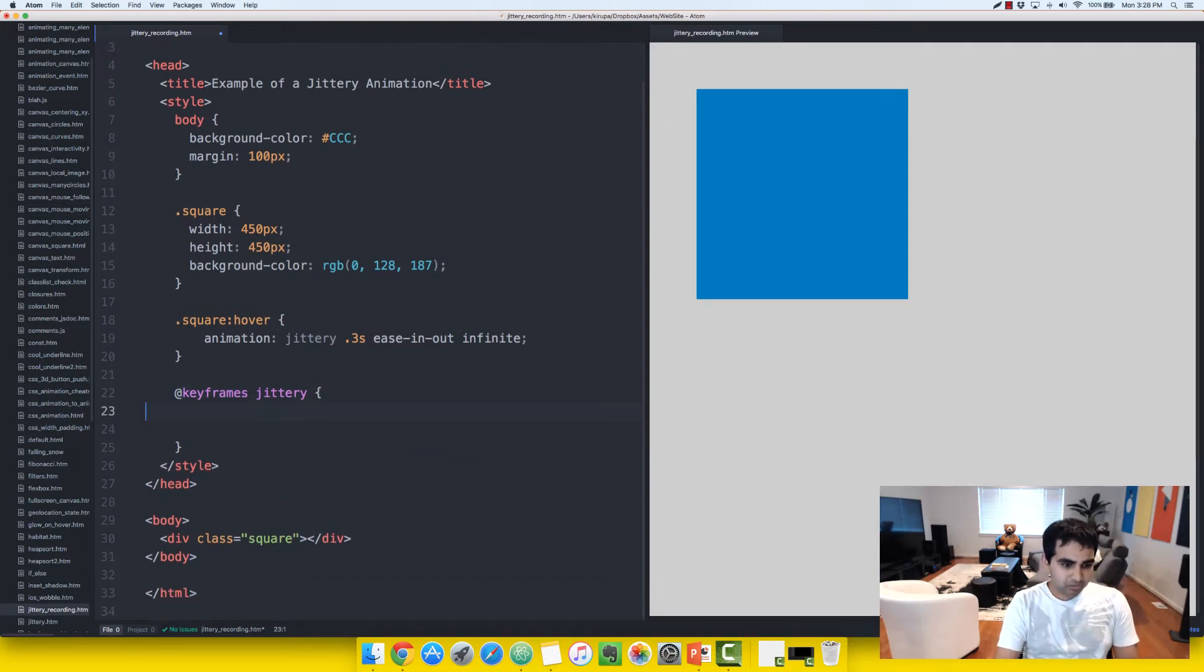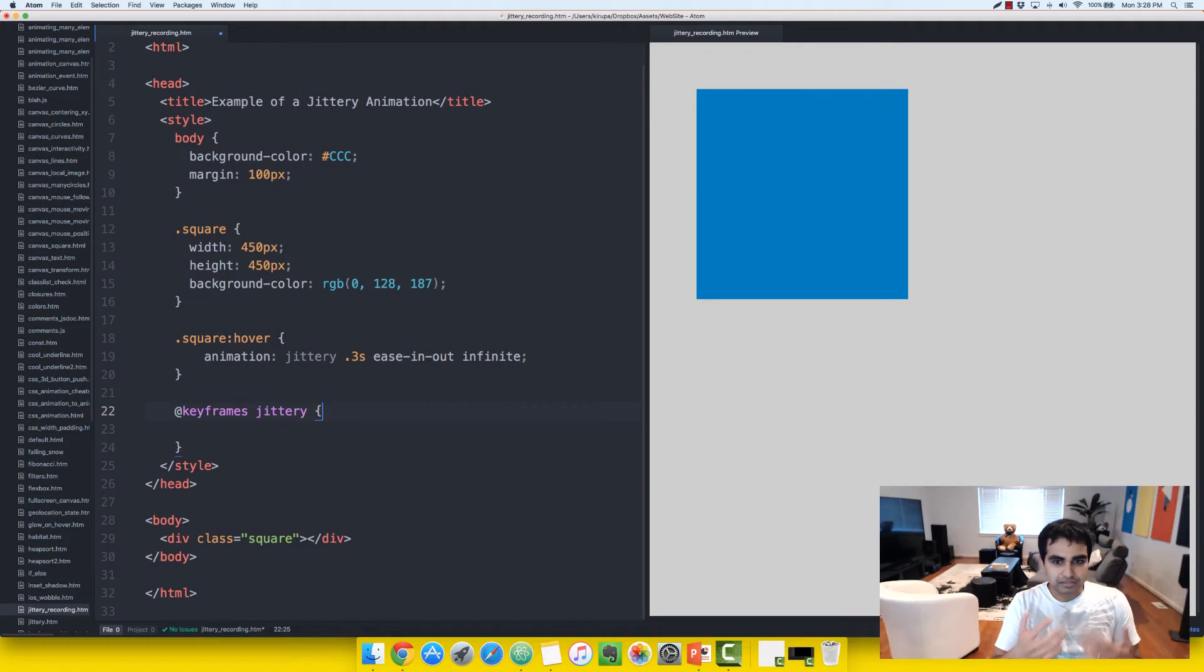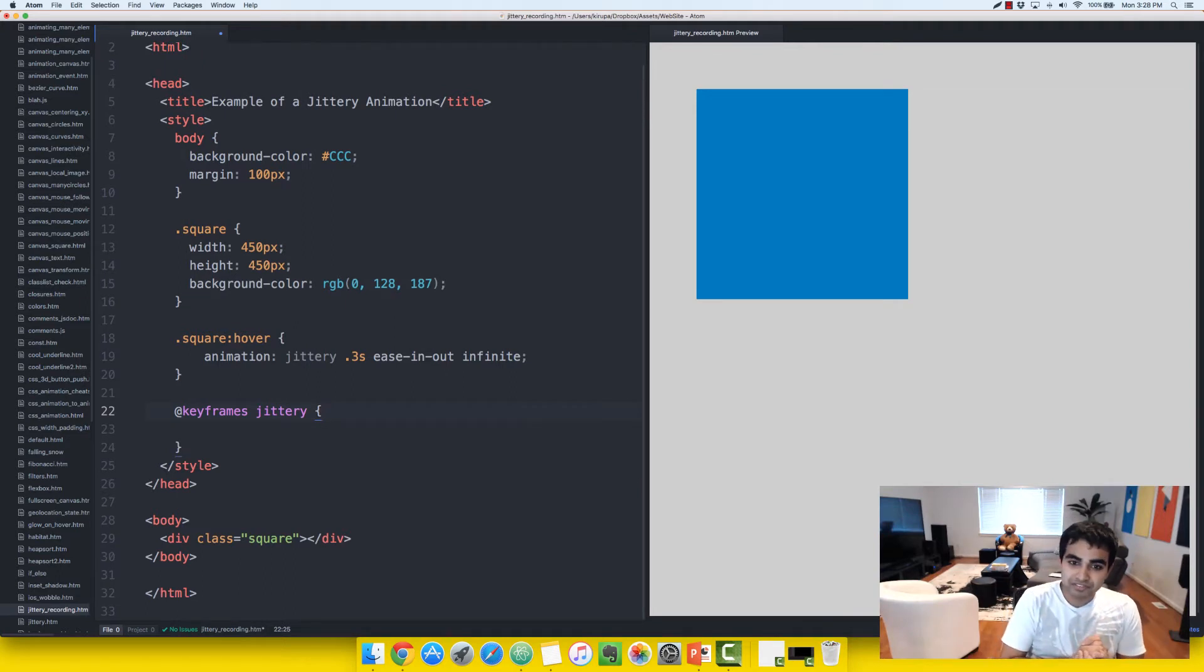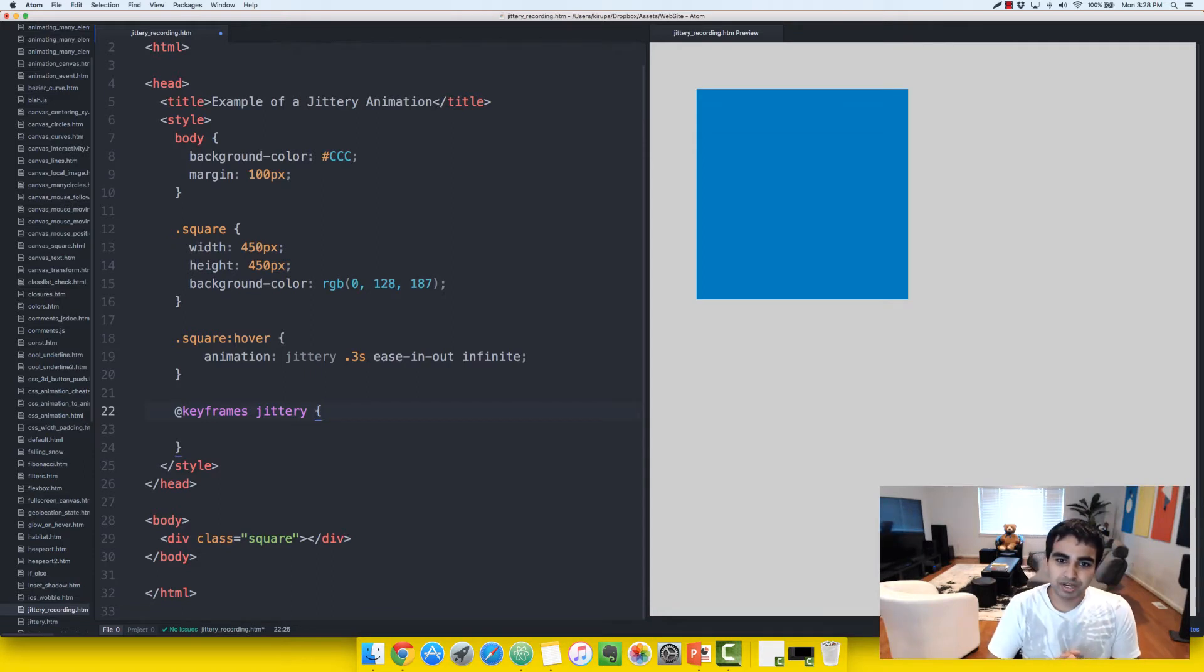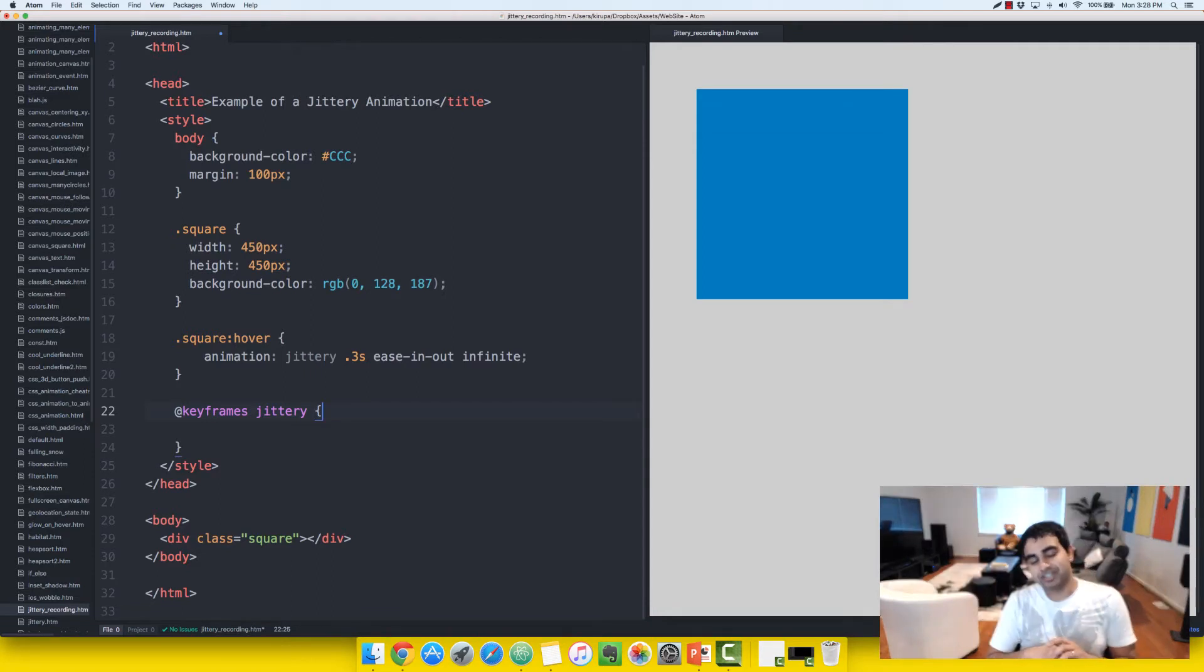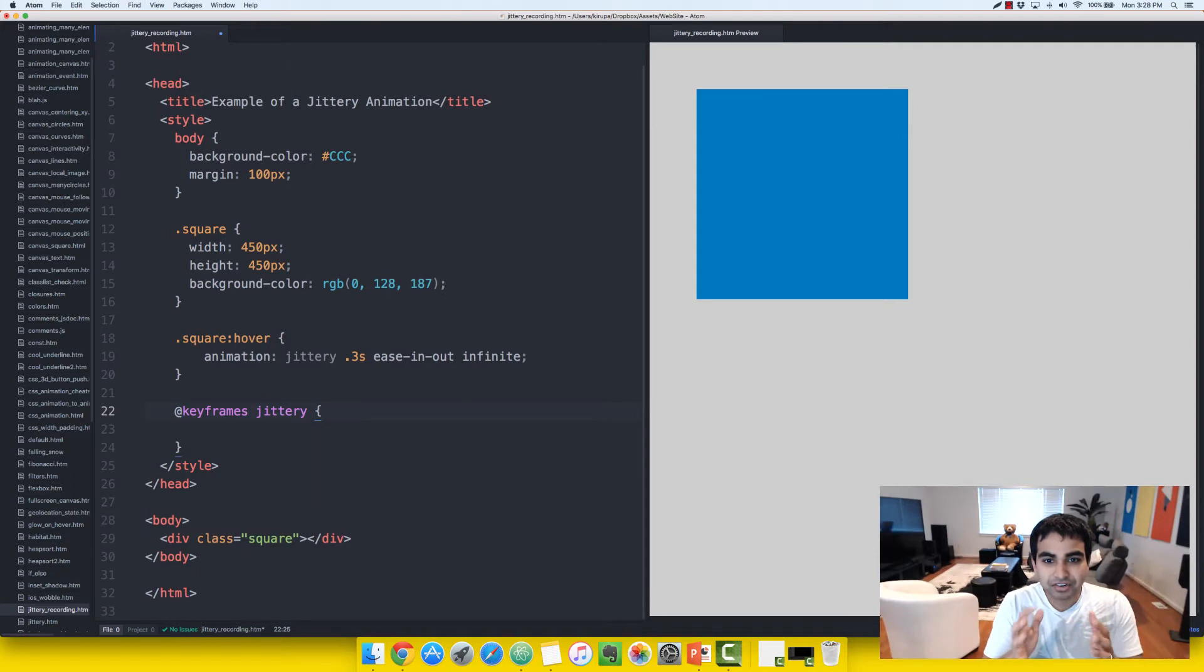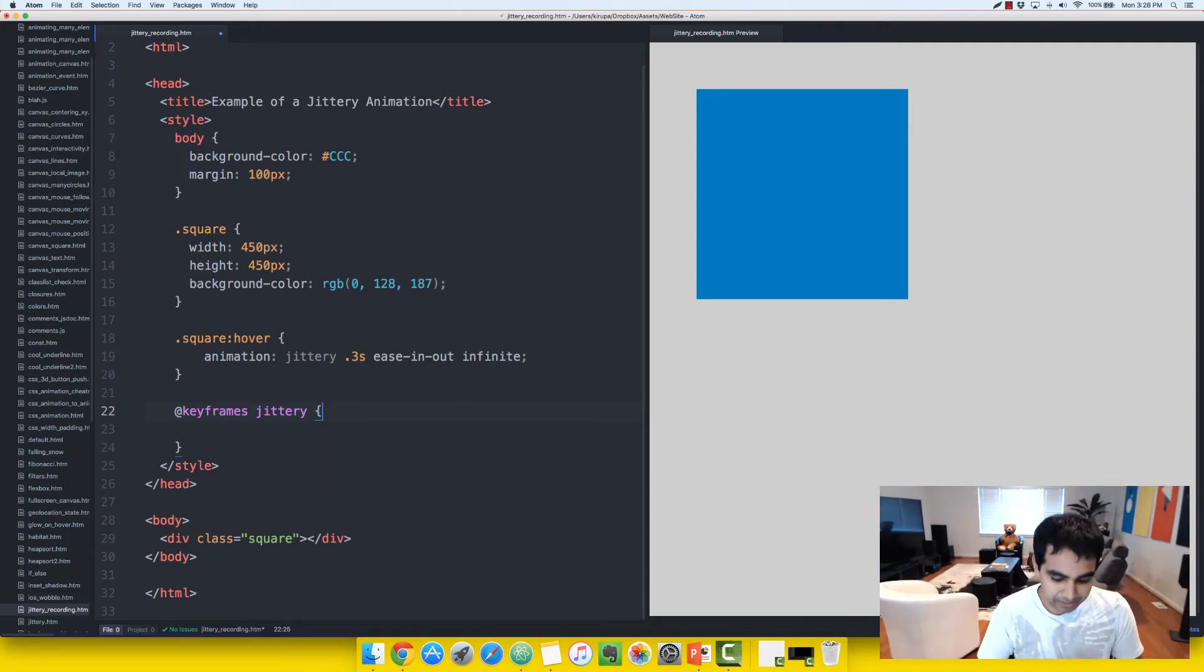So the way this effect works, as you saw, it moves the element back and forth very, very quickly. This also scales the element in and out very quickly as well. It's a combination of position changing and your element size changing that creates a jittery effect that you are currently seeing.